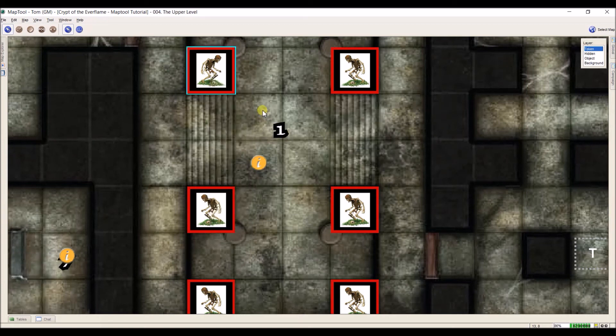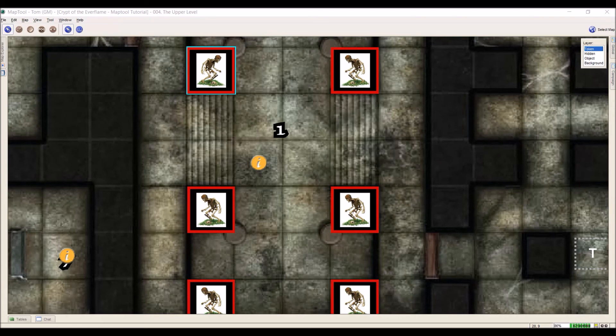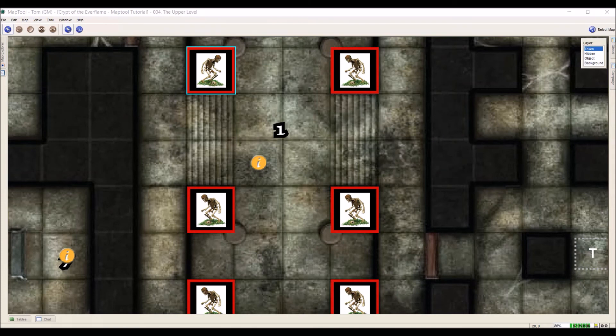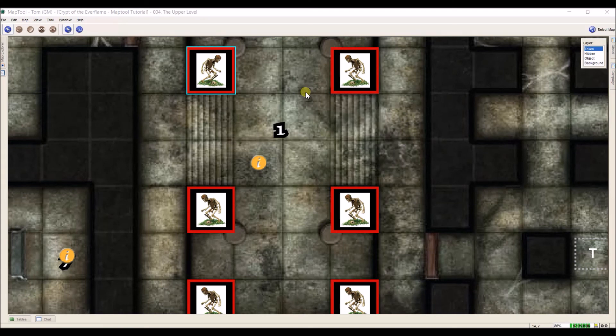So that's about it for tokens for right now. We're going to go over more on how to use all those different things like how to set up your own token properties, how to create your own states, how to make different bars, and also how to start doing macros on specific tokens later on in future videos. But that's just an overview of everything that's involved in the token and some basics on what you need. So that's it for now and we'll see you in the next video. Thanks.